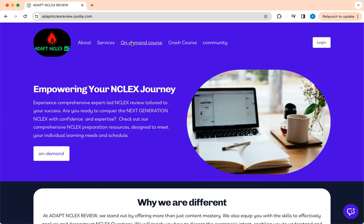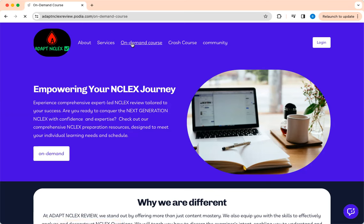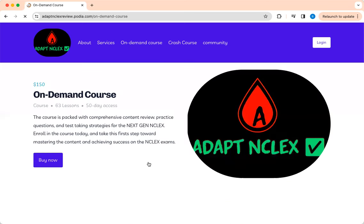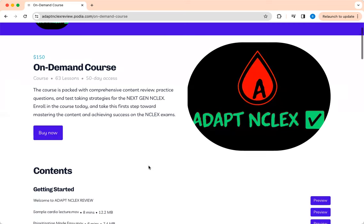It's very cheap. And so when you get there, just click on on-demand course. But you can surf through the website.